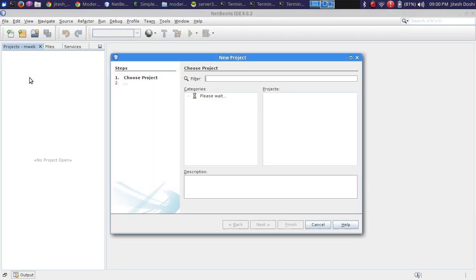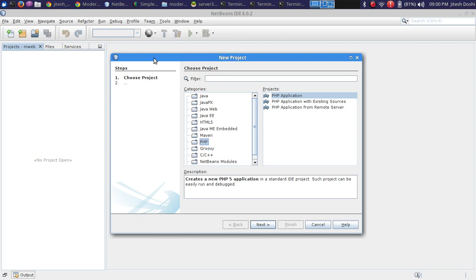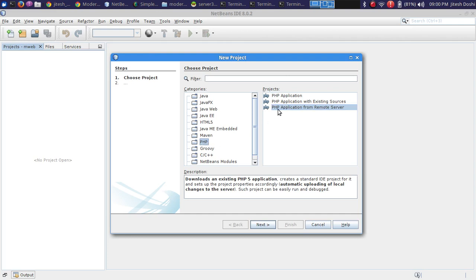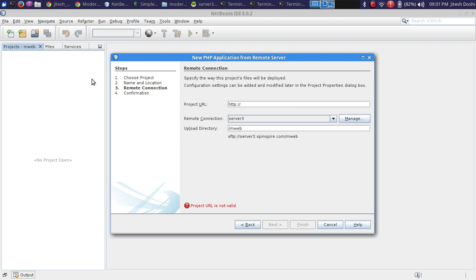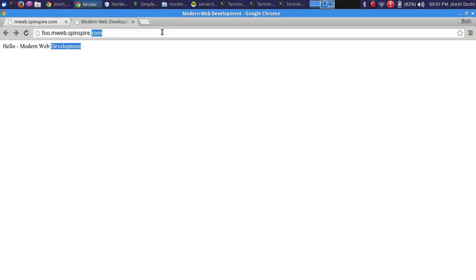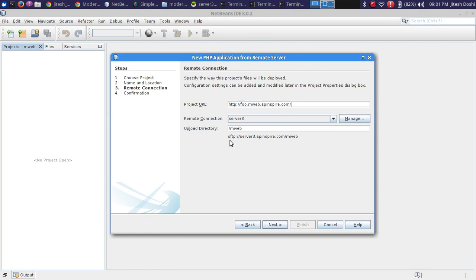In NetBeans hit New Project — you need the full version with PHP support. Select PHP and choose 'PHP Application from a Remote Server.' Name the project 'mweb.' For the source folder, take the default but check the box 'Put NetBeans metadata into a separate directory' so project files don't clutter your source code. Hit Next. Now provide the URL where your project is running — copy foo.mweb.spinspire.com and paste it in.